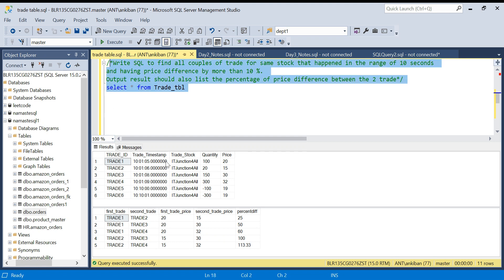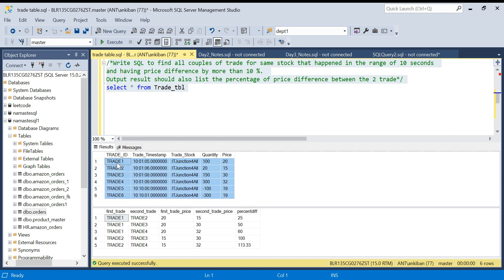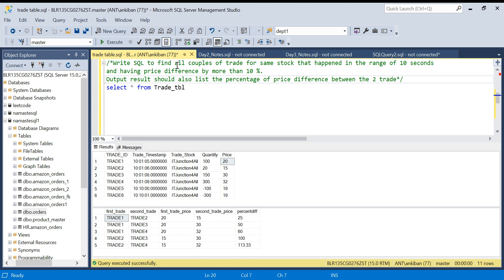So let's understand the problem. We have an input table and an output table. This table has some trades — like you buy or sell stocks on some app like Zerodha or Groww. This is all the trade information of a stock: trade ID, trade timestamp (at what time you traded), the stock which is traded, quantity, and price. In this problem the quantity column is of no use, but it is there.